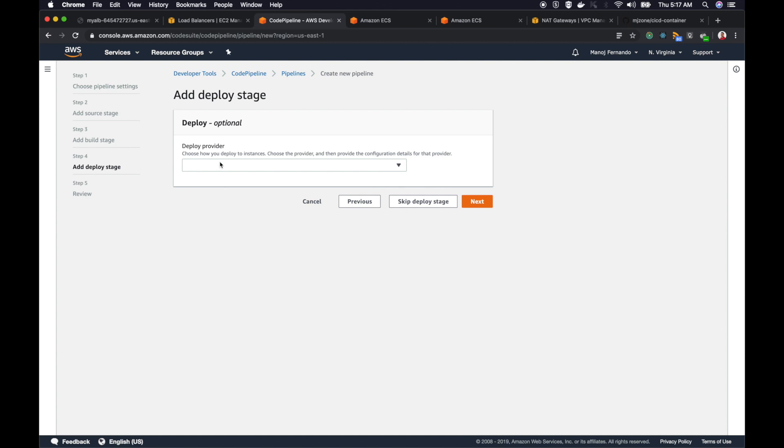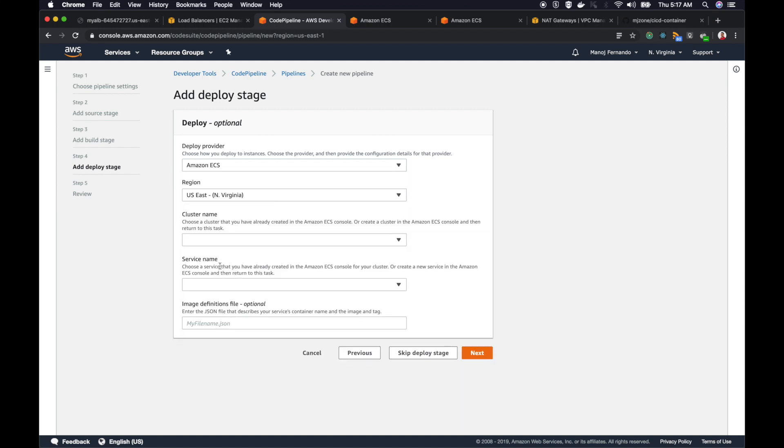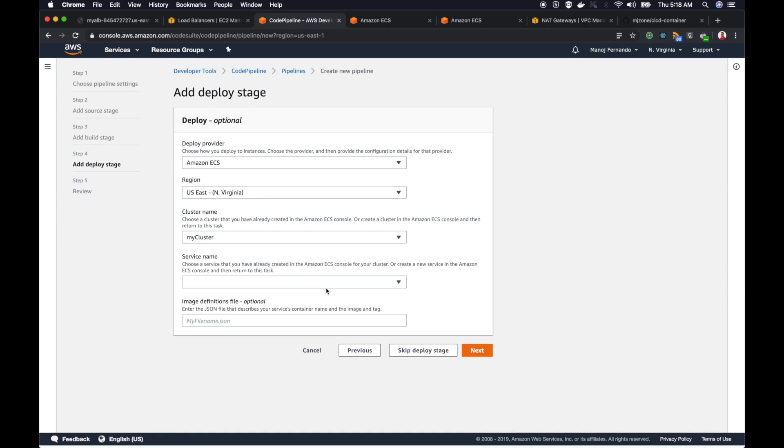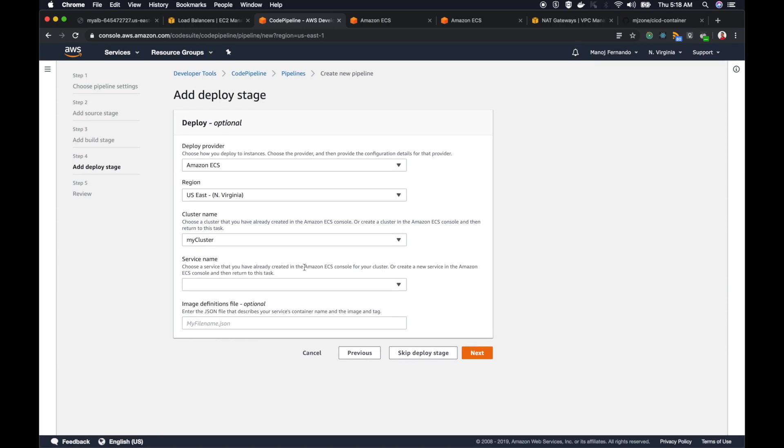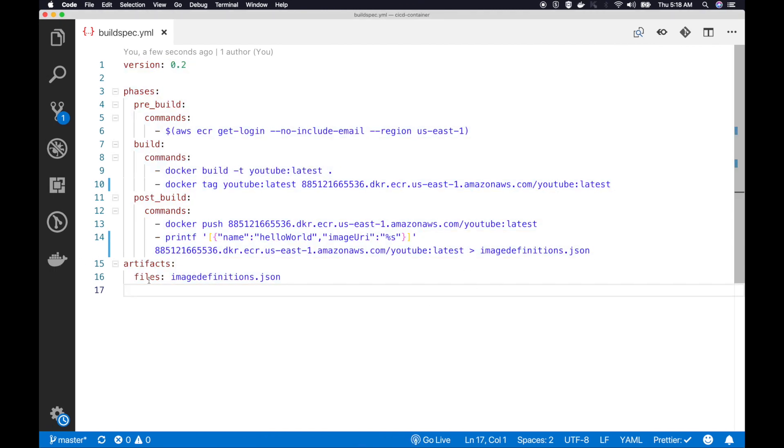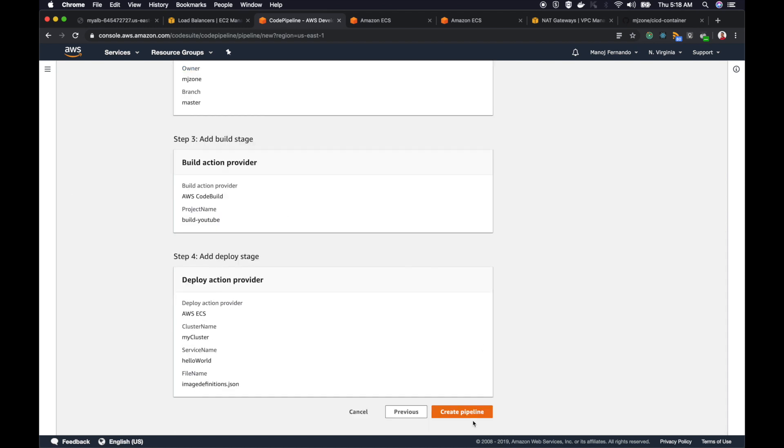This is our next step, which is the deploy stage. At this deploy stage, we are going to use ECS as our provider. I'm using ECS deploy provider. I have to pick the region US East 1. The cluster that I'm going to deploy is my cluster. The service that I'm going to deploy into is hello world. Then I'm asked to enter the image definition file, the JSON file that we outputted in the previous stage, which is imagedefinitions.json. Make sure you spelled it correctly. I will click next, review, and click create pipeline.